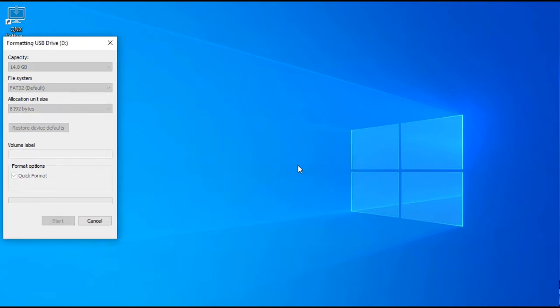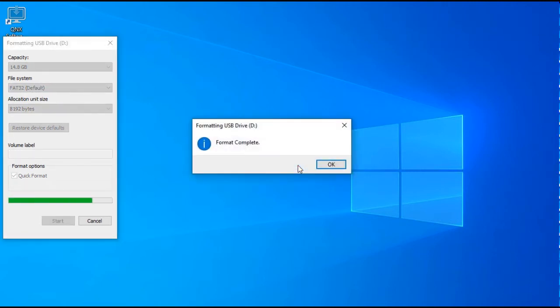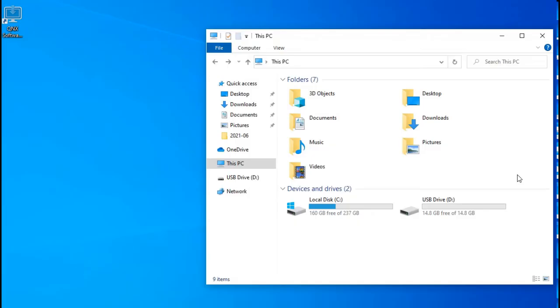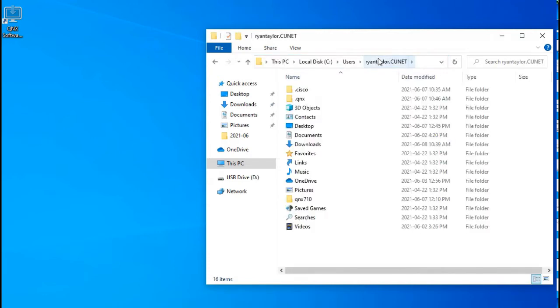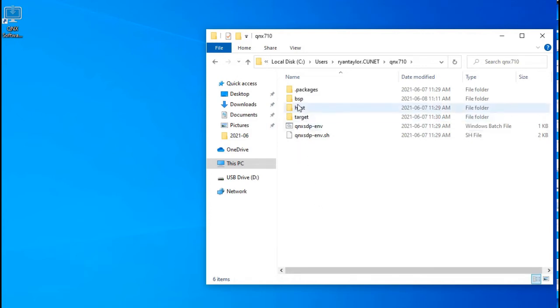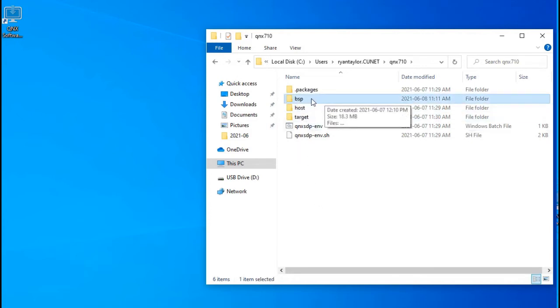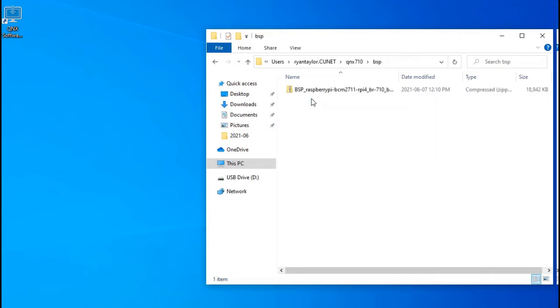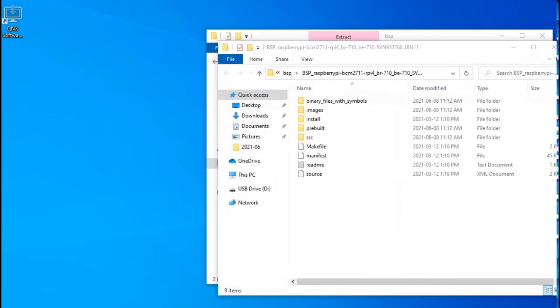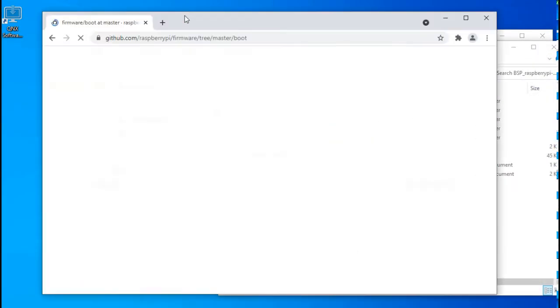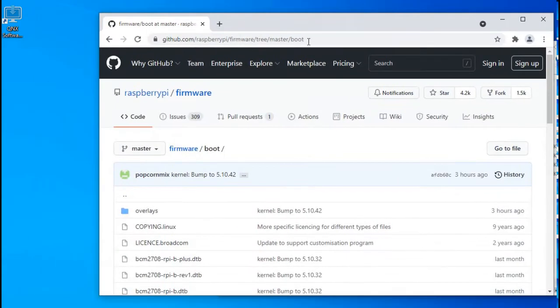Now we're going to get and place all of the boot files for QNIX onto the SD card. Go to your User folder under C, Users, and your User Name. Then go to the QNIX710 folder, the BSP folder, and extract the Raspberry Pi BSP zip file. Open a browser and go to the GitHub link shown in this video's description.